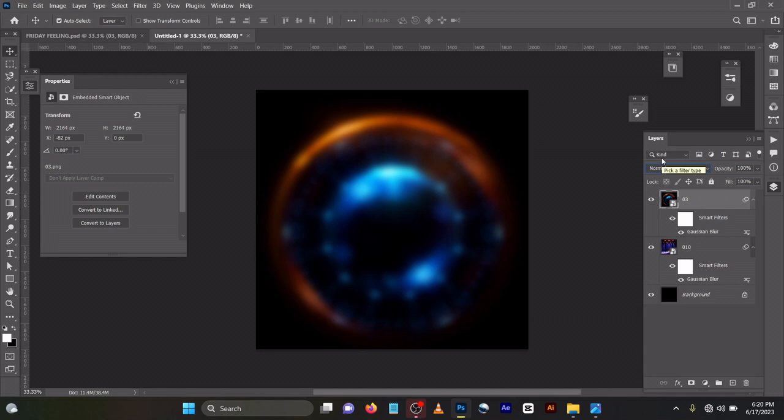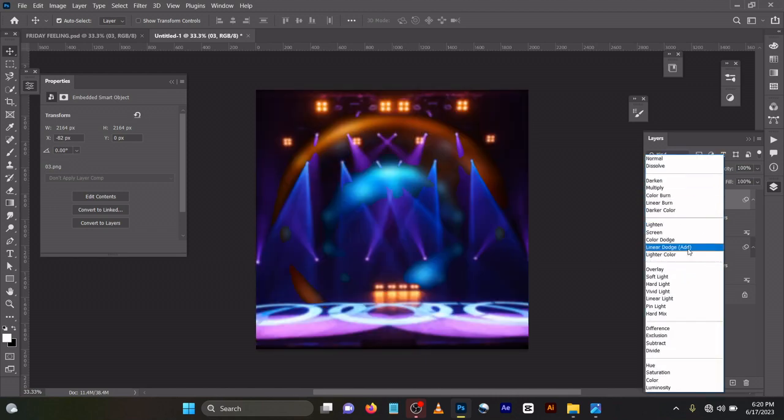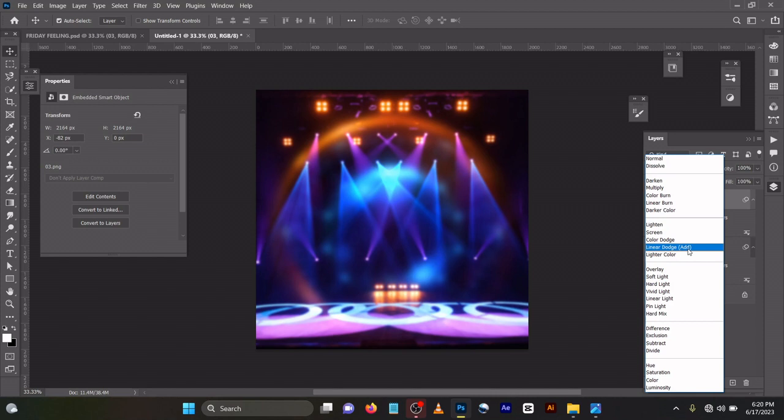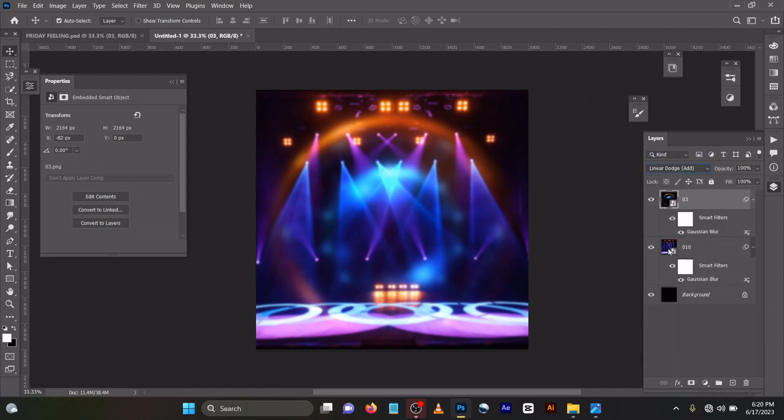But I wanted to use this circle kind of feel in my design. So what I did was to download this image and I changed the blend mode to linear dodge. If you even use screen, screen will do the same. It will remove all the blacks in the design. So let's keep it to linear dodge add.